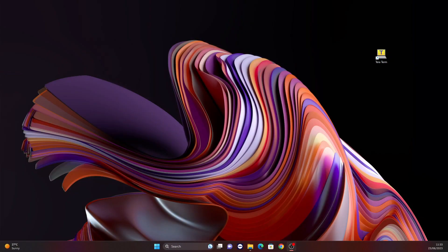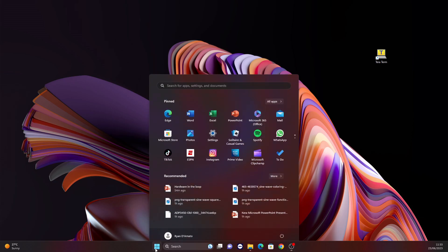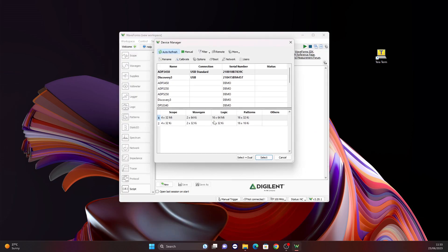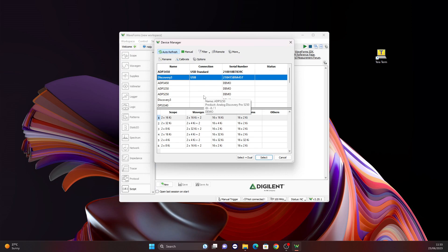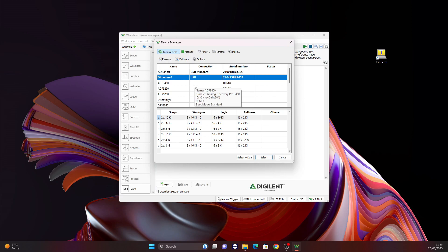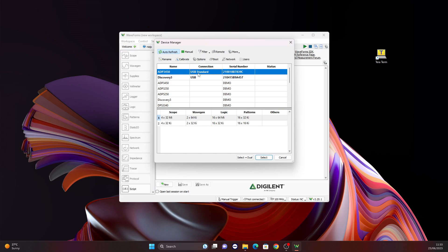I will open Waveforms, and as you can see, my PC has detected that I have both the ADP 3450 and the Discovery Tree. I've just laid my hands on the Discovery Tree a few days ago. It is a very nimble and amazing little product — extremely useful, especially when you have limited space and want to carry it around, especially if you're studying. Its capabilities are just as good as the ADP 3450, and I would suggest it to anyone, from students to professionals.